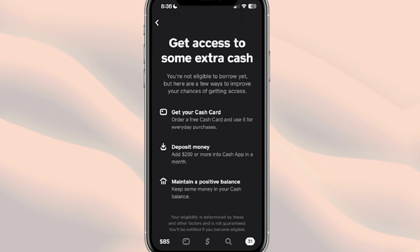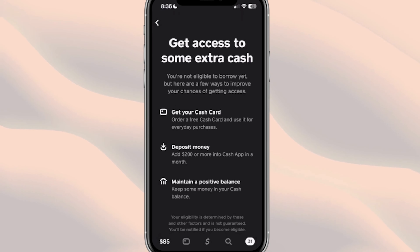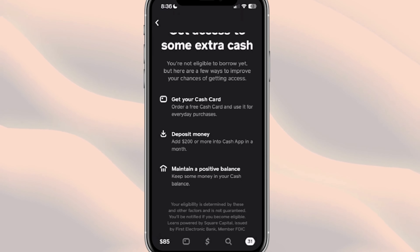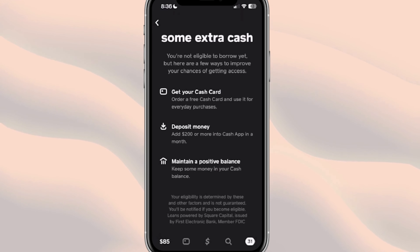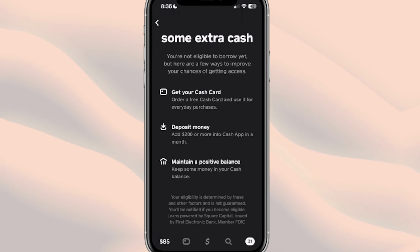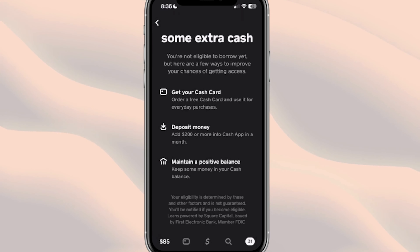You can go ahead and get a Cash Card, which most people can get right away because it's a free card — I do have videos showing how to get the Cash App Cash Card. It also says to deposit money: add $200 or more into Cash App in a month. And then it says to maintain a positive balance, keep some money in your Cash balance. Your eligibility is determined by these and other factors and is not guaranteed.